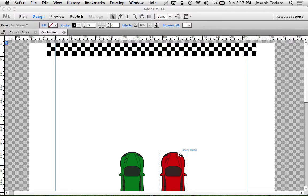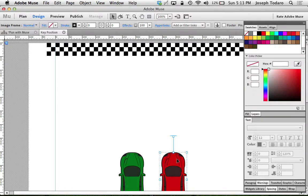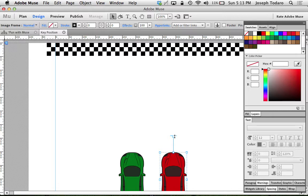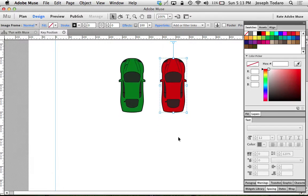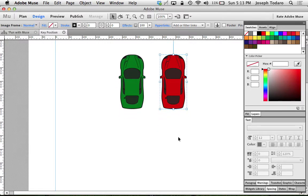This is where the key position comes into play. I'm going to select my red car, and there's this little line with another little line and a handle that I can grab. That is the key position, and what that position means is: where will the top of the browser be when this object is in this position as it is in the design view? In the design view, it's right next to the green car, but when I go to play it back, it's not right next to the green car when it starts out.